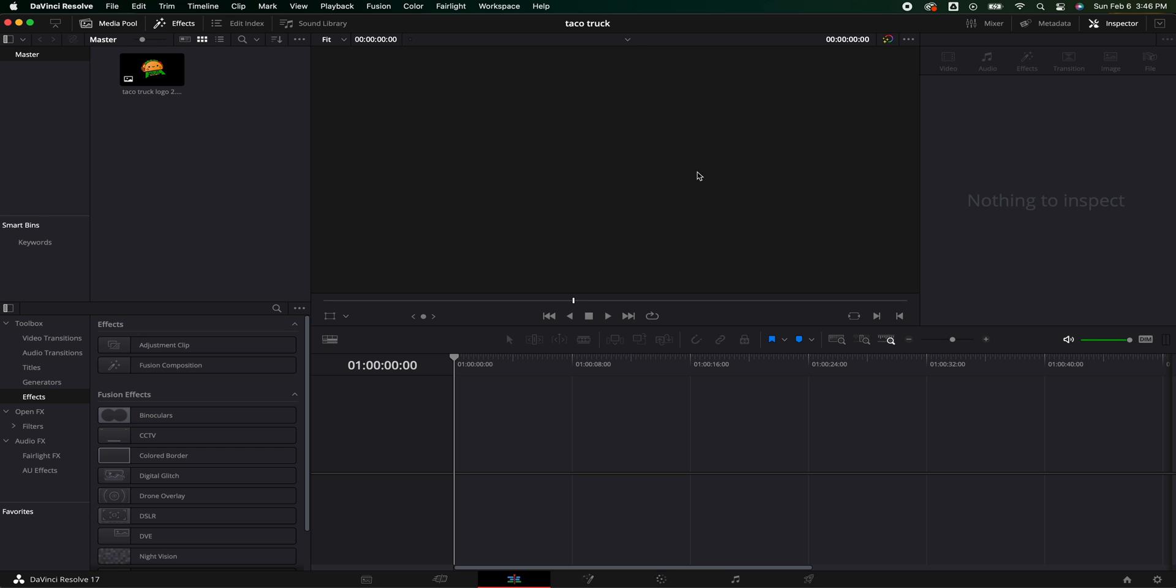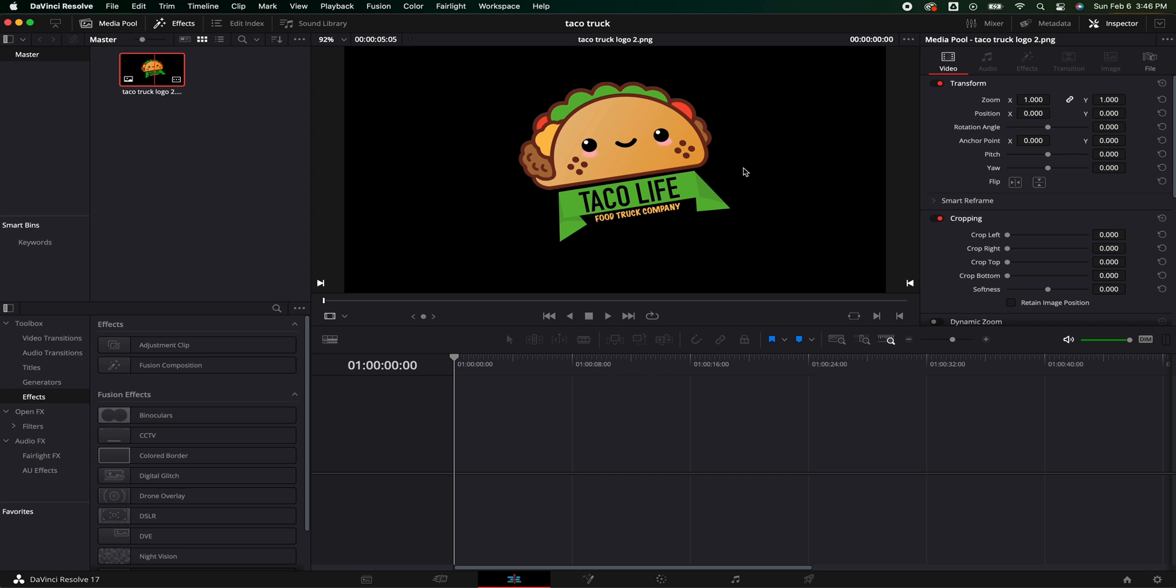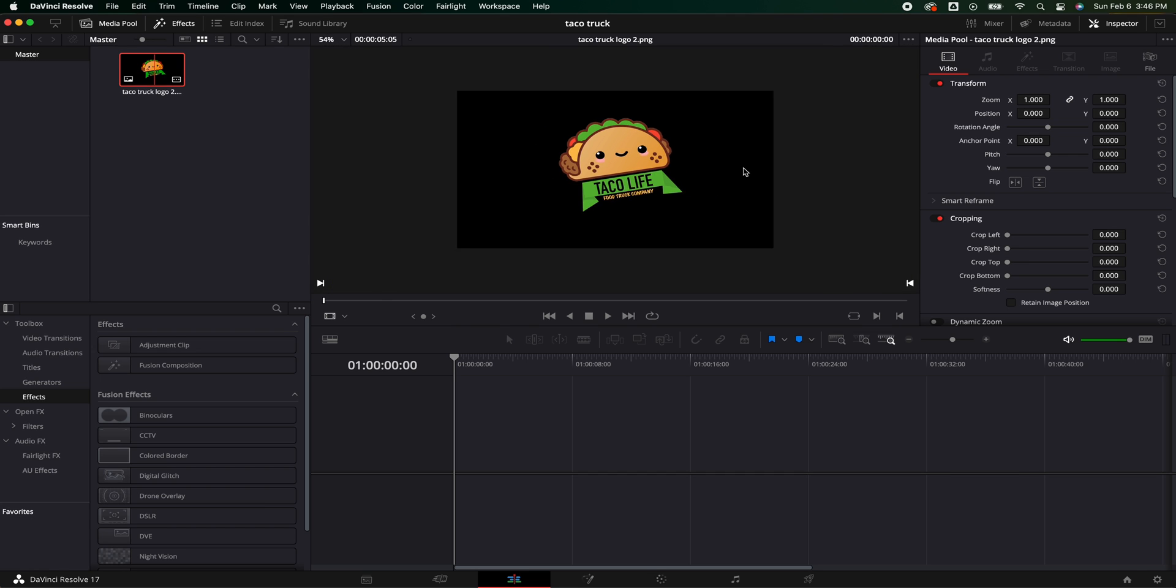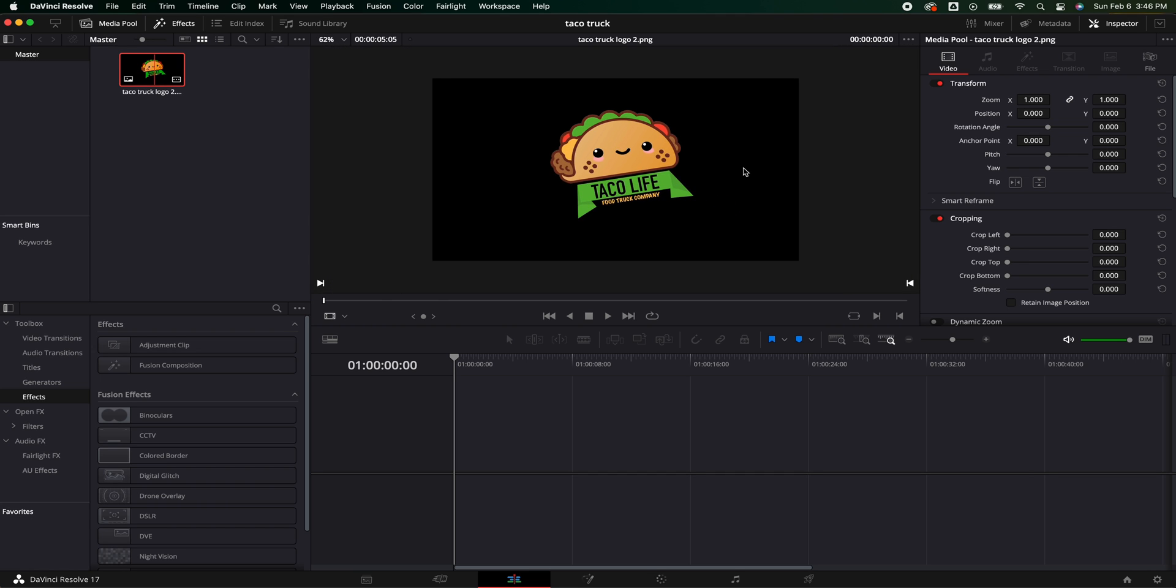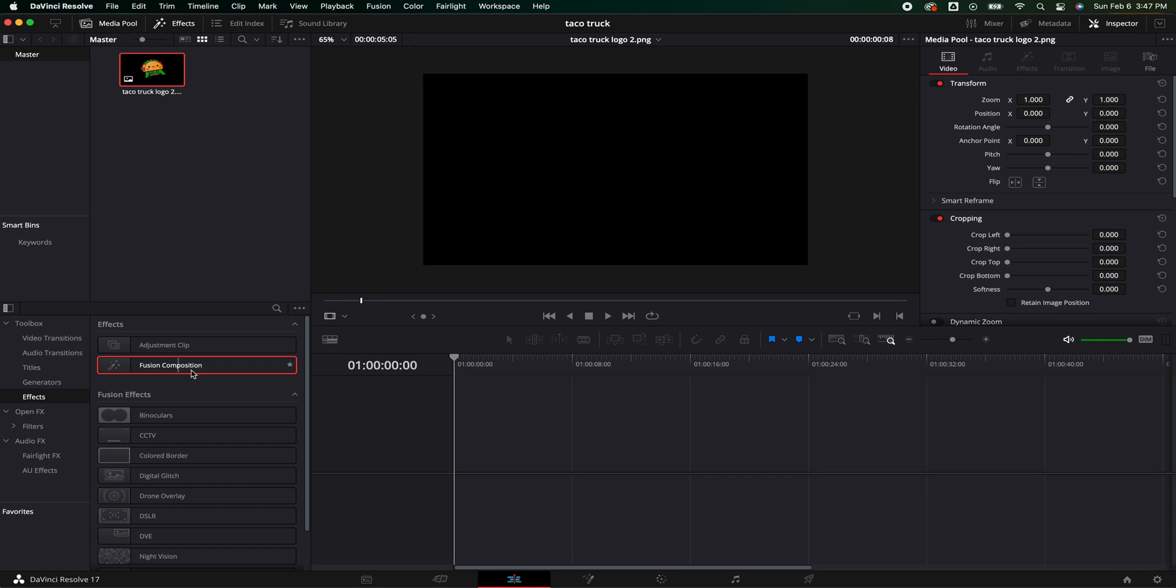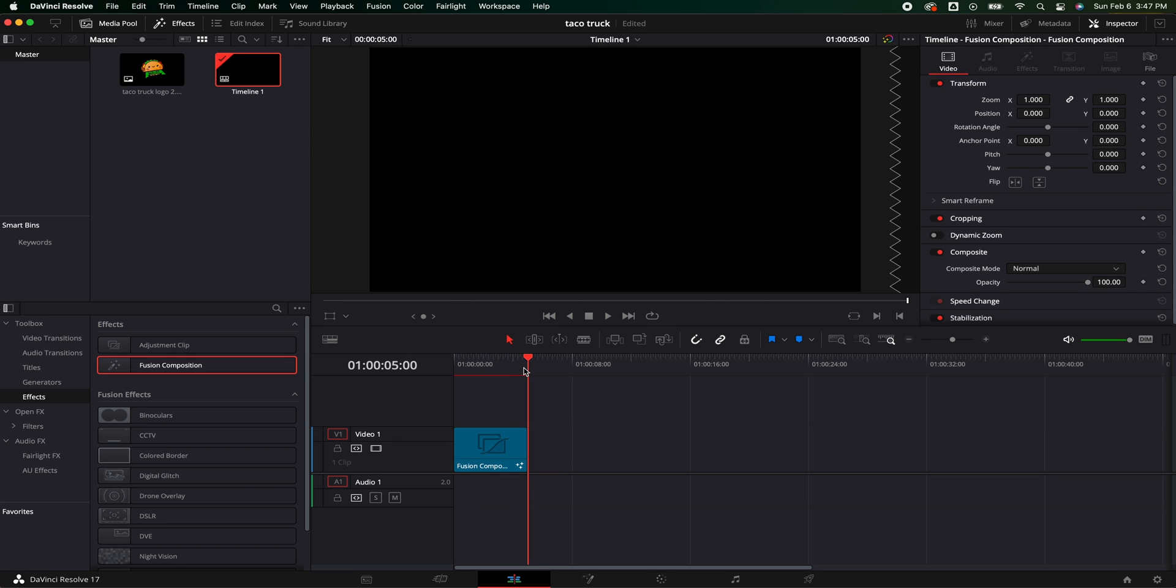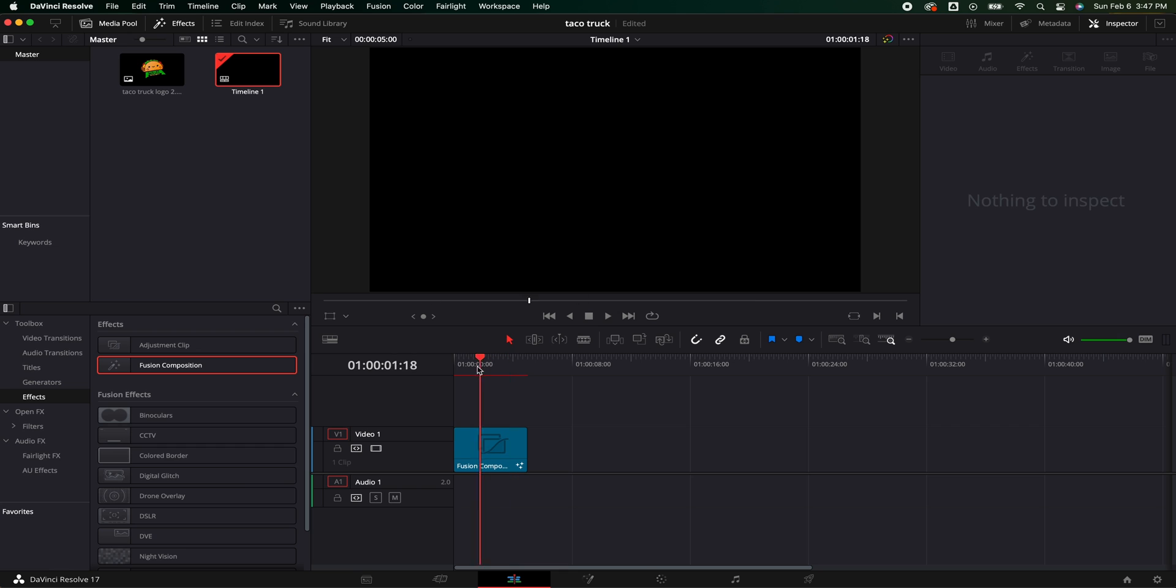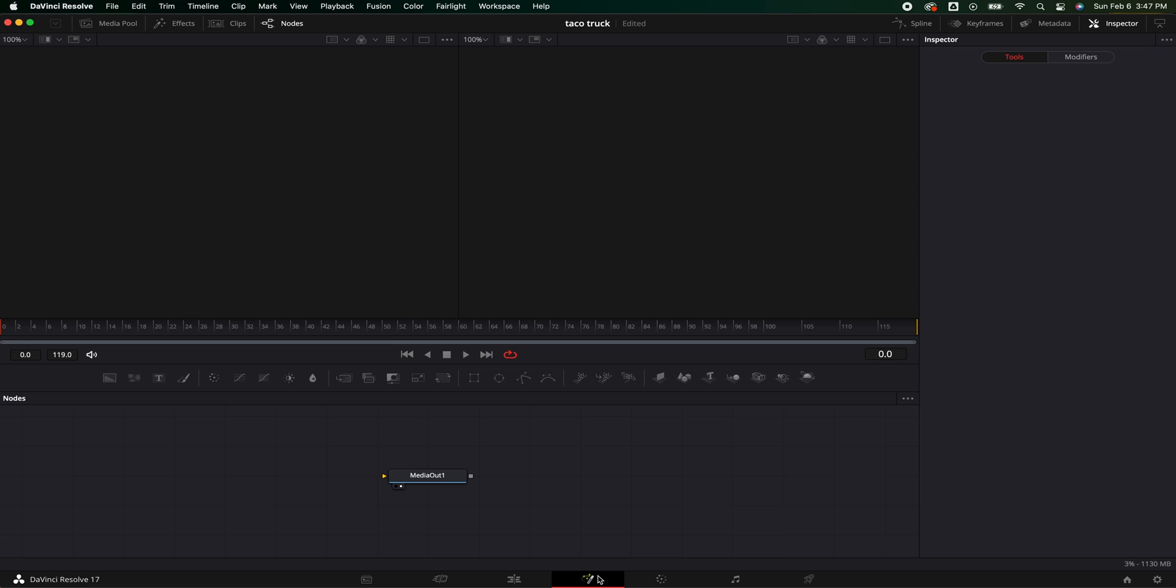So now that we've launched DaVinci Resolve there's a few things we're going to need to do first. We're going to need our logo which is right here, just this terrible quick one that I mocked up, Taco Life food truck company with a little happy face that's pretty cool I guess. Then we're going to need a fusion composition so we're going to grab our fusion composition, bring it into our timeline, and five seconds is more than enough for what we need and we are going to go ahead and hop inside of fusion.